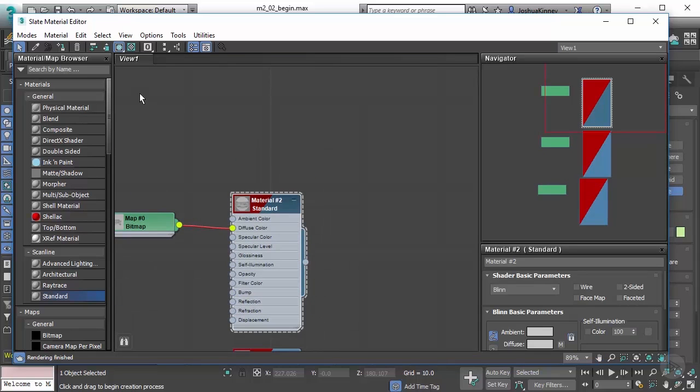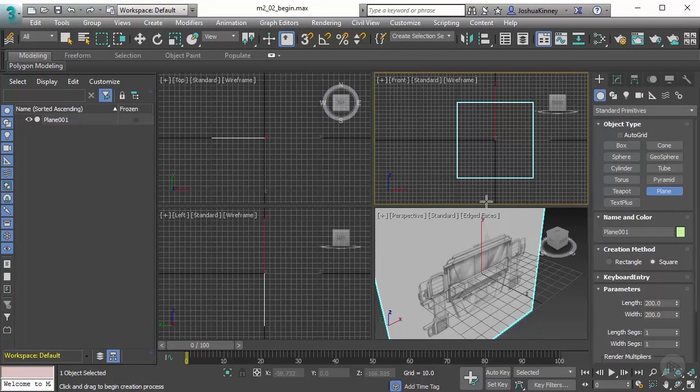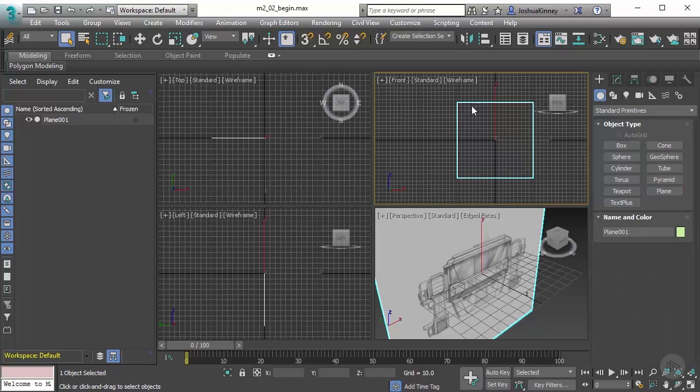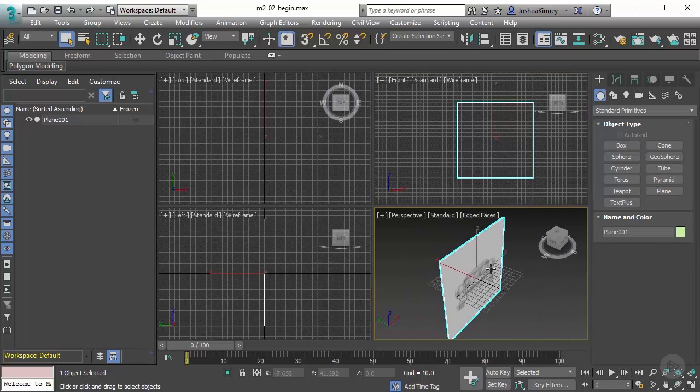Double click on the front image and then use assign to selection. What that will do is it will assign the material to the selected object. Now let's right click to end any plane creation process.